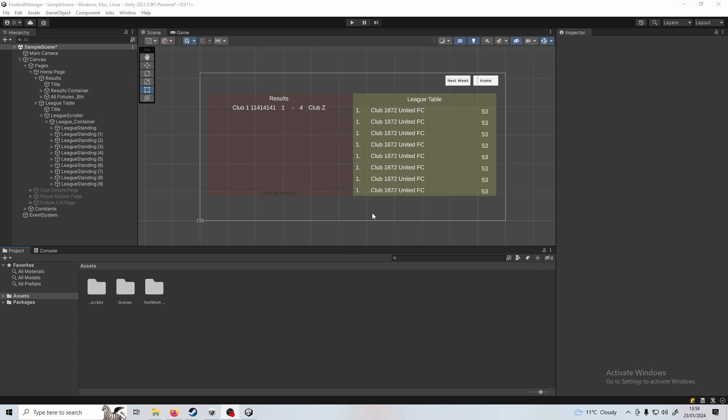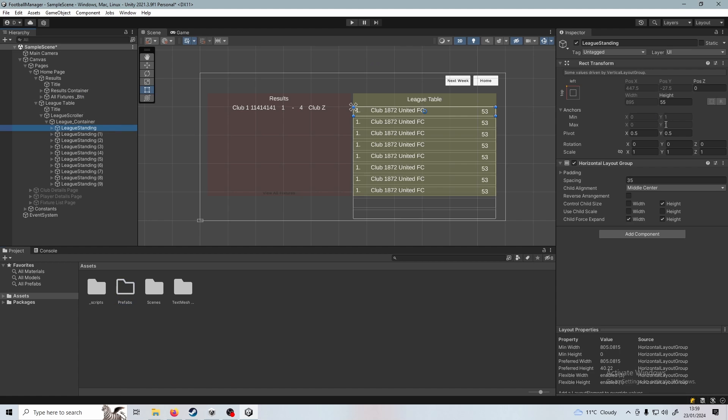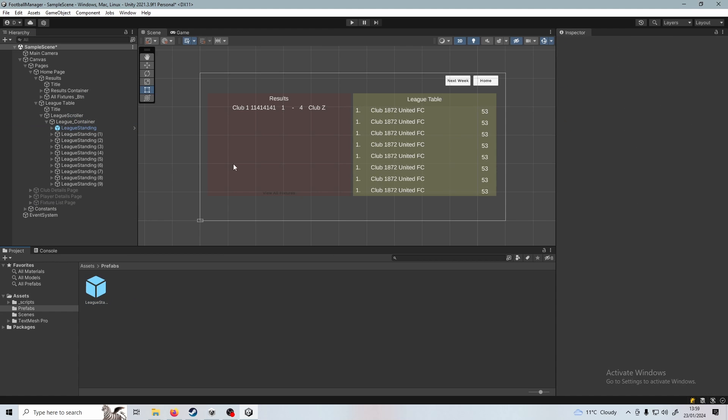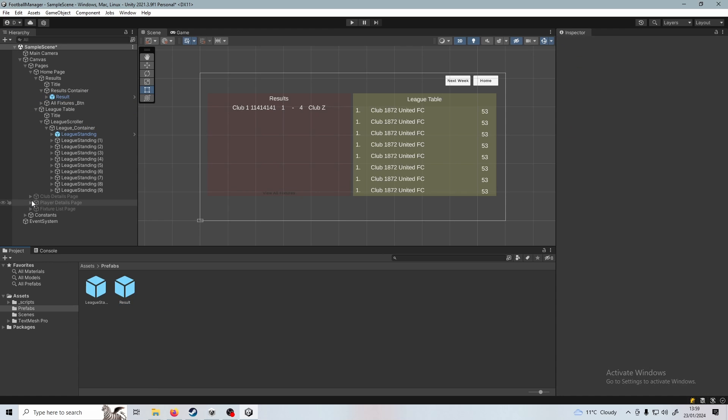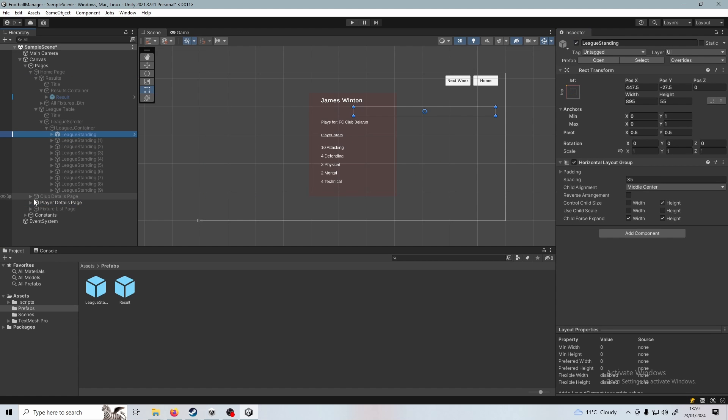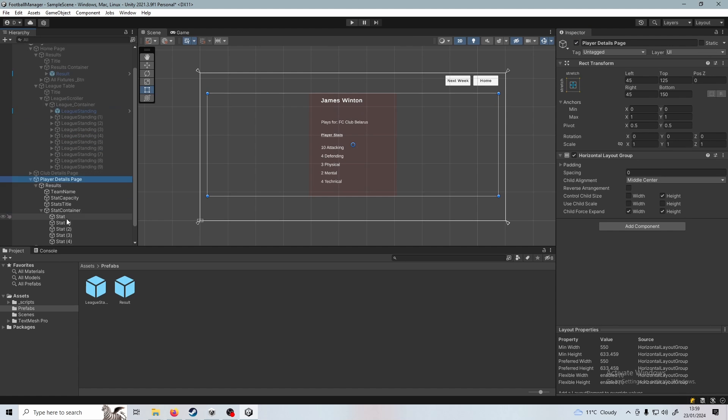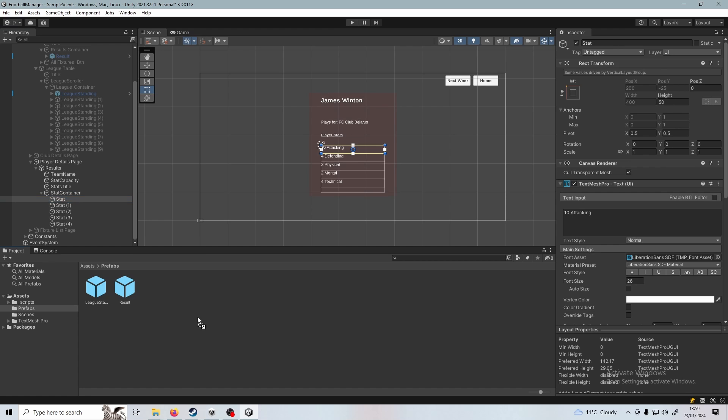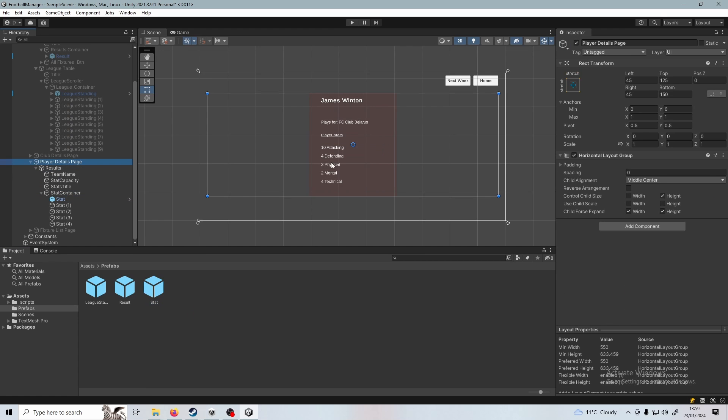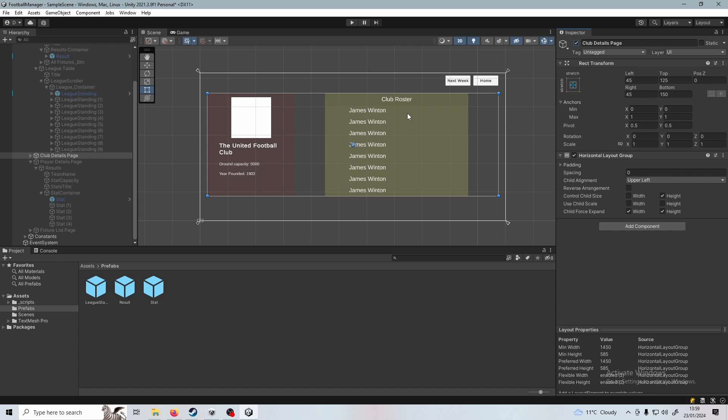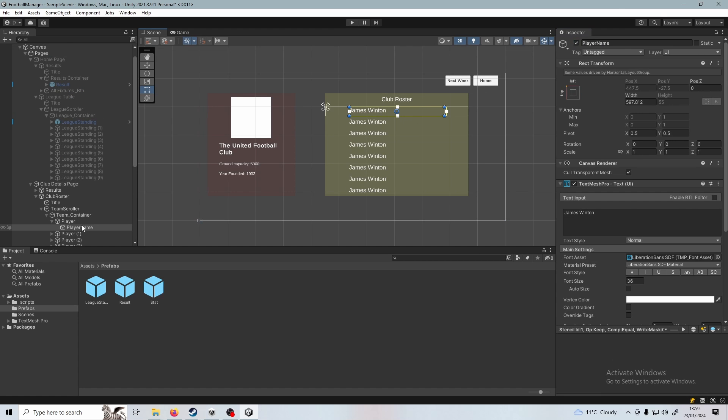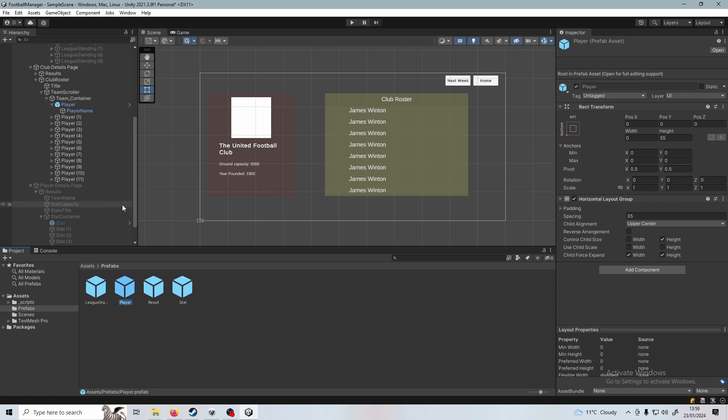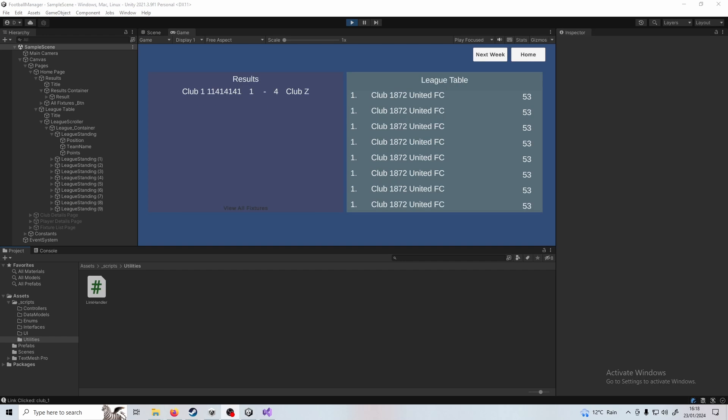We're going to need some prefabs here. I'm going to create a new folder, I've got prefabs and we'll take the week standing and make a prefab out of that. And then we're also going to need the results. We'll take the result, put that there and we will need the statistic. Basically all the things that we're going to need to recreate for different players or different clubs with different stats. We'll need the roster as well. The player.